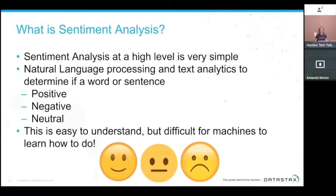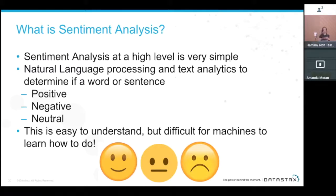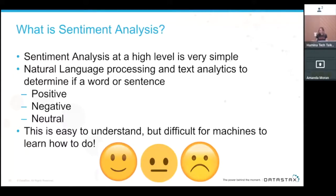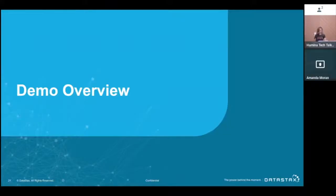At a very high level, sentiment analysis is natural language processing and text analytics used to determine whether a word or sentence is positive, negative, or neutral. It's easy for us to understand but very difficult for machines. Even for us, in the age of text messages, a simple 'Hi.' with a period is hard to interpret — imagine how hard that is for a machine.